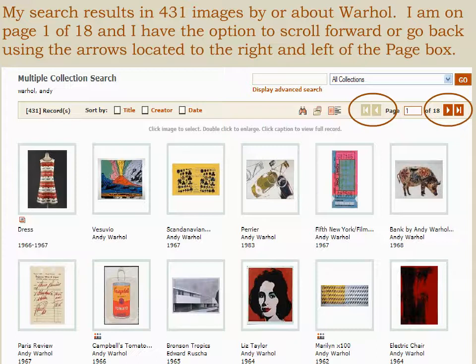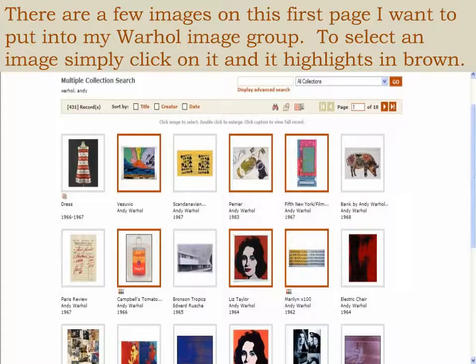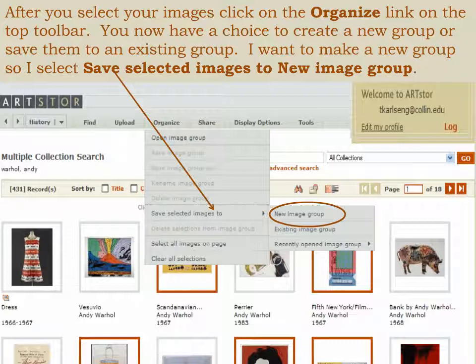I'm on page 1 of 18, and I have the option to scroll forward or back using the arrows located to the right and left of the page box. There are a few images on this first page I want to put in my Warhol image group. To select an image, simply click on it and it highlights in brown. To deselect it, just click on it again and the highlight box goes away. After you've selected your images, click on the Organize link at the top toolbar. You now have a choice to create a new group or save them to an existing group. I want to make a new group, so I select Save Selected Images to New Image Group.